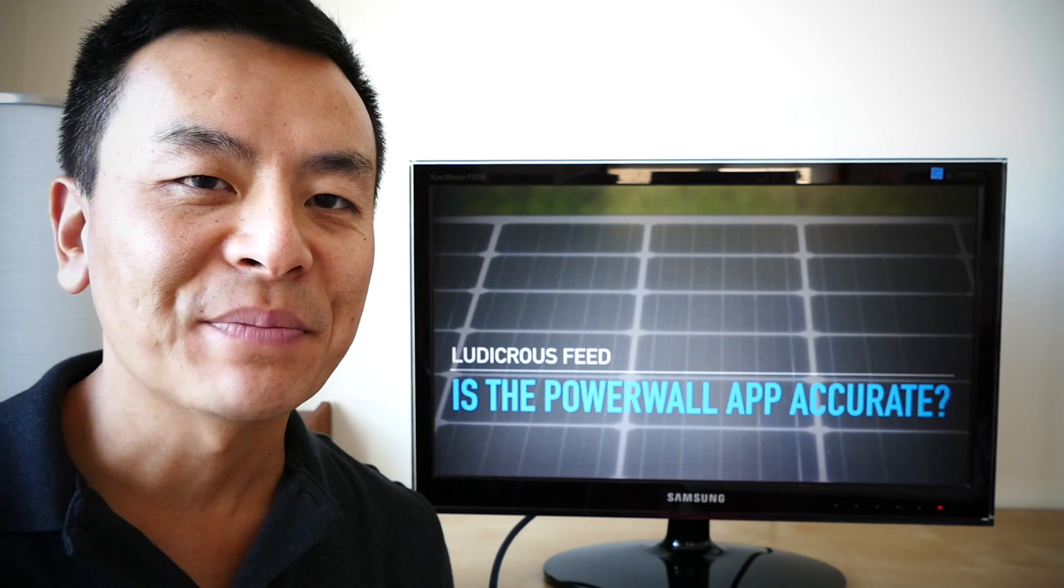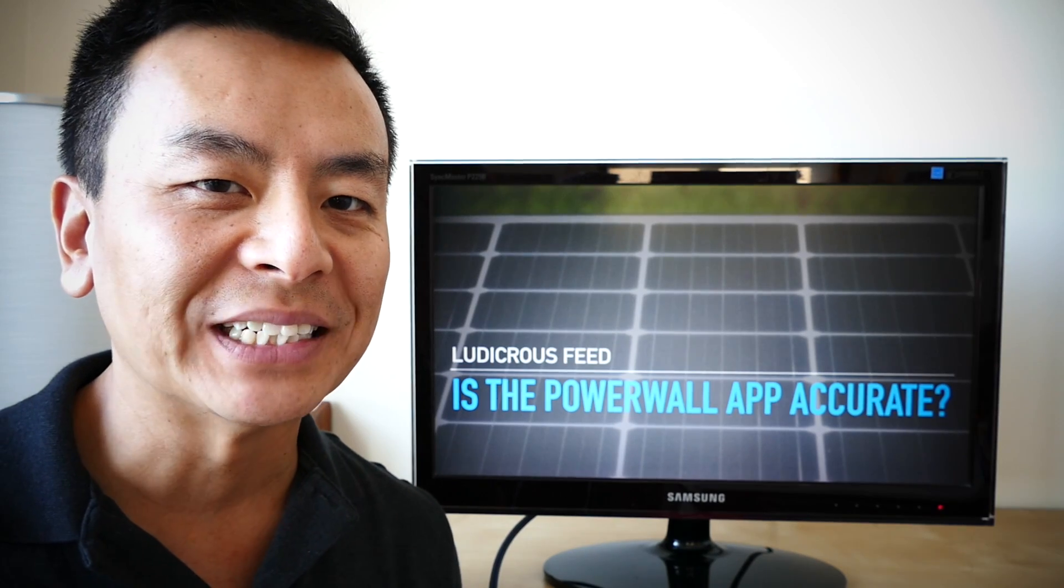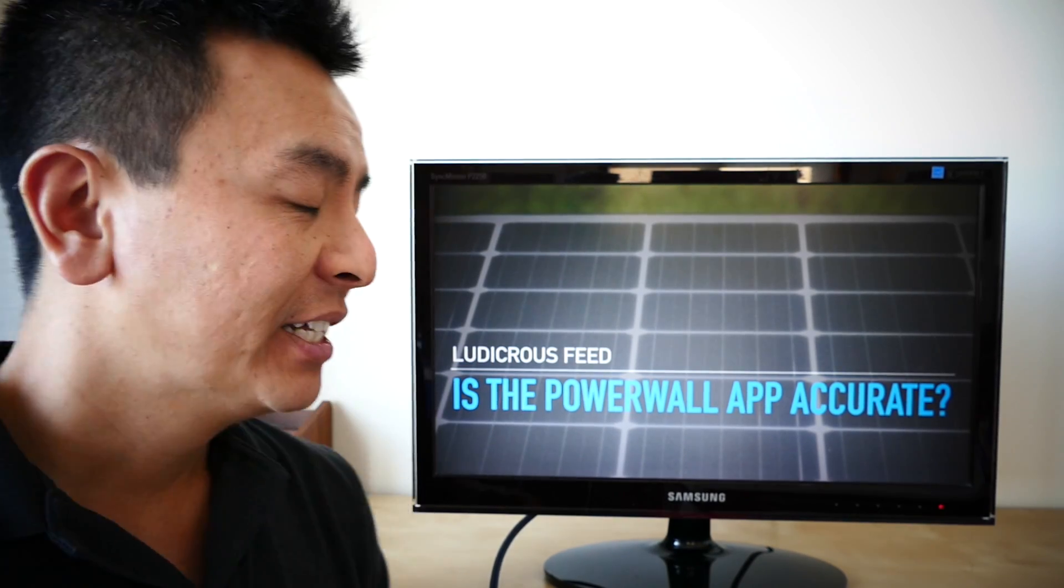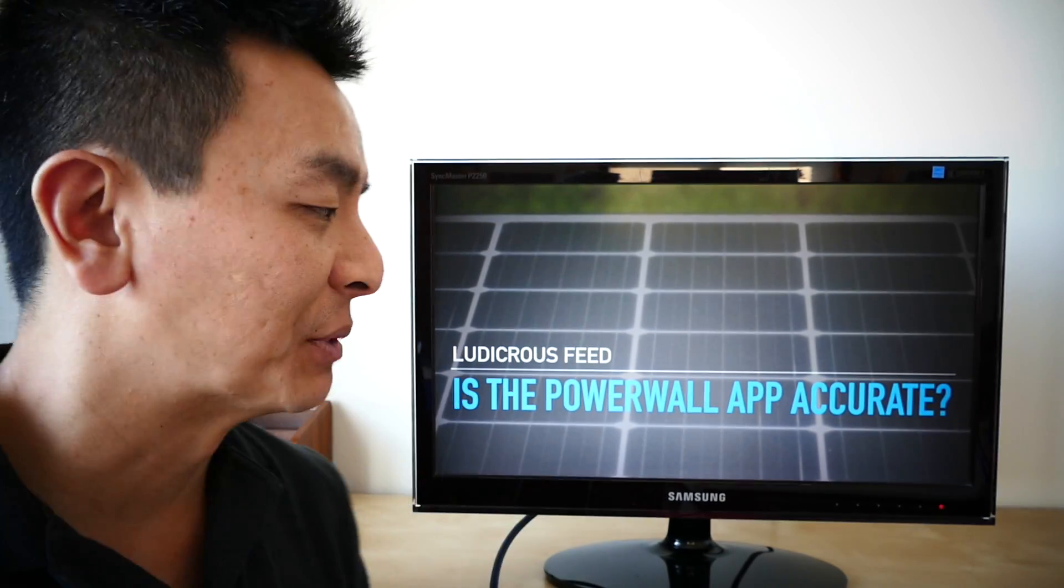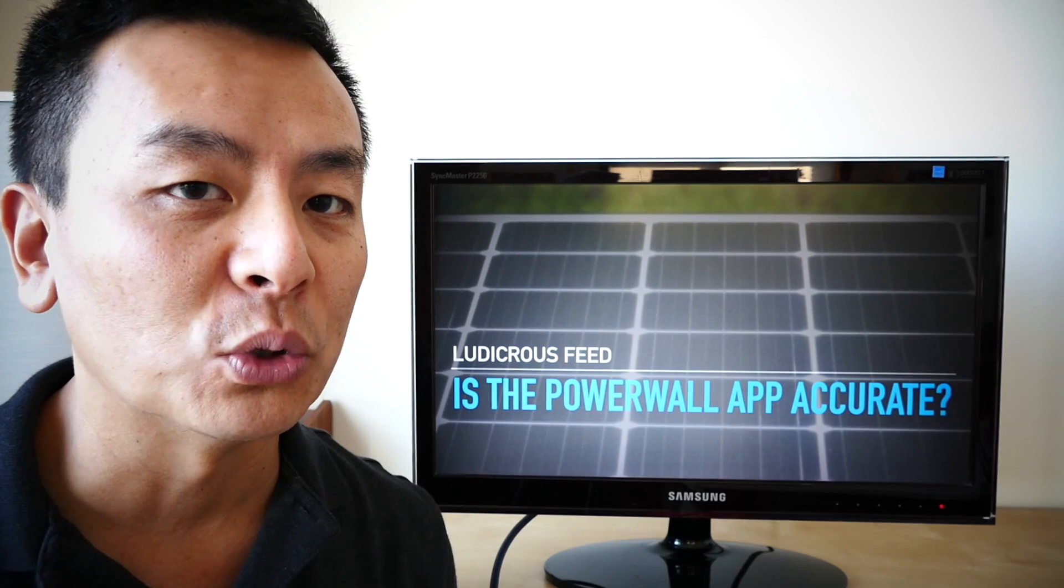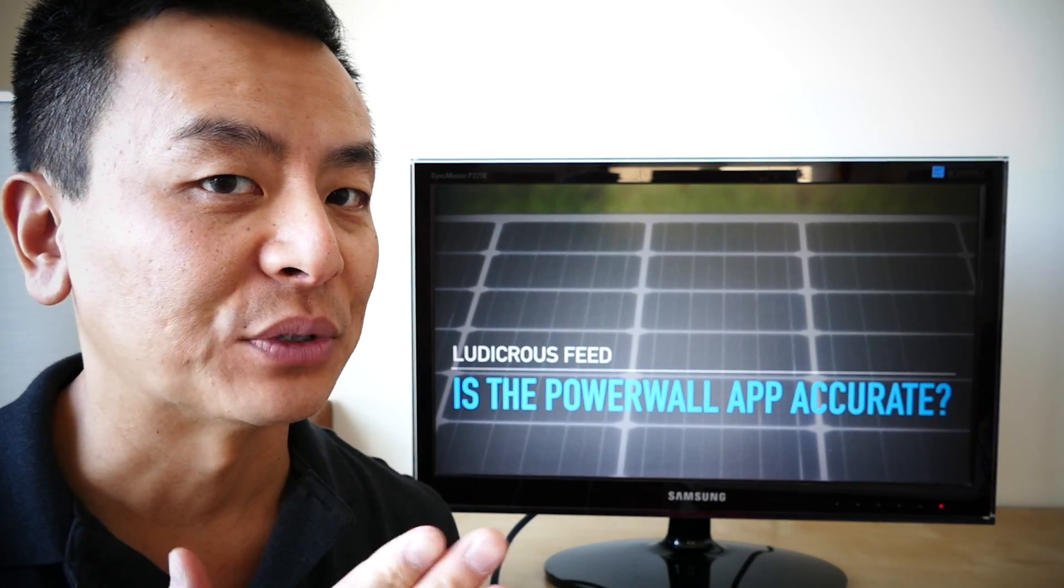Hey everyone, you're with Tesla Tom. Thanks so much for joining us on Ludicrous Feed today. The question on the table this morning is, is the Powerwall app accurate?